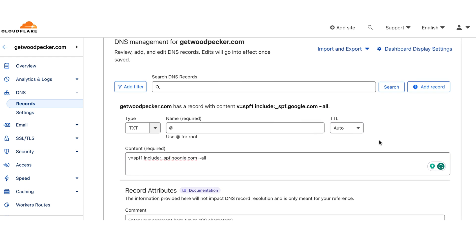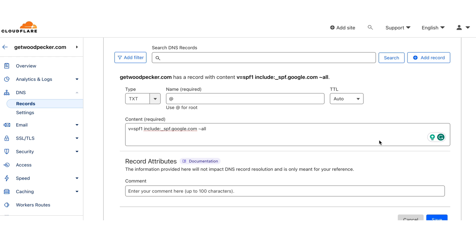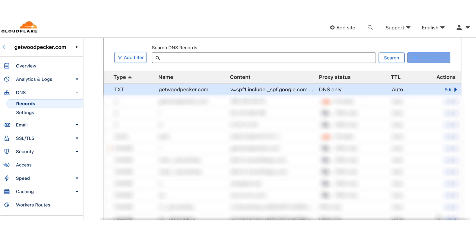In the TTL section, you can leave all the settings without any changes. Now you just need to save it — that's it. The system may need up to 72 hours to update your new records on DNS.